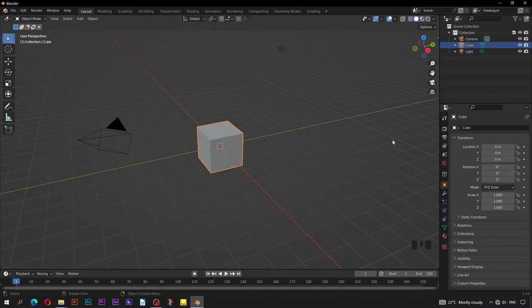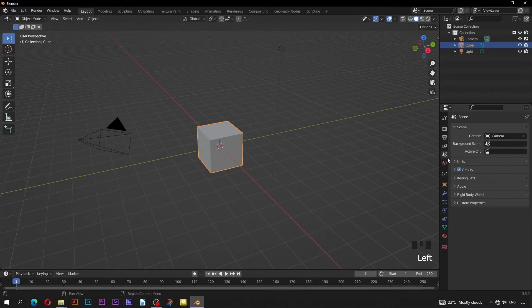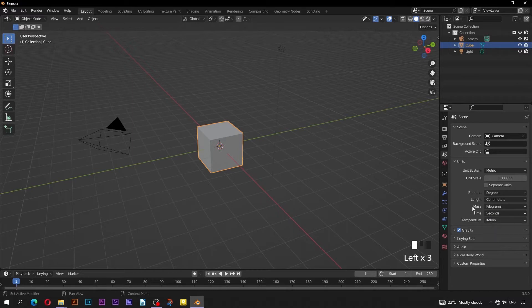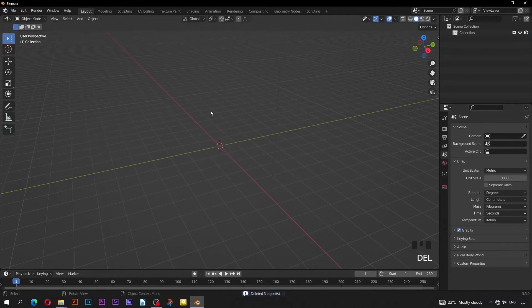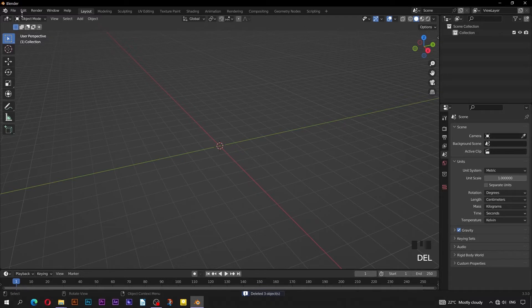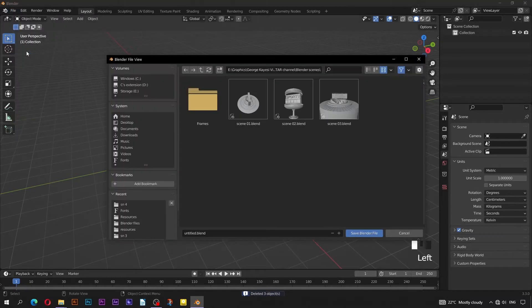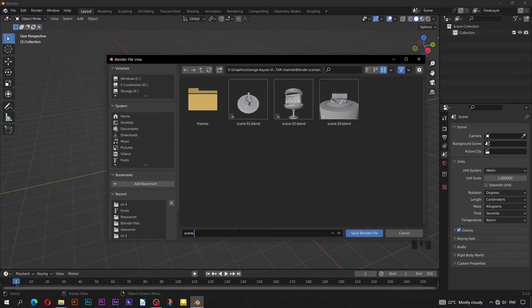Here in Blender, adjust the units as usual. On Length, change it to be centimeters. Select everything then Delete, for a fresh start. Go to File, then Save, navigate to the Blender Scenes folder. Save this file as Scene 04.